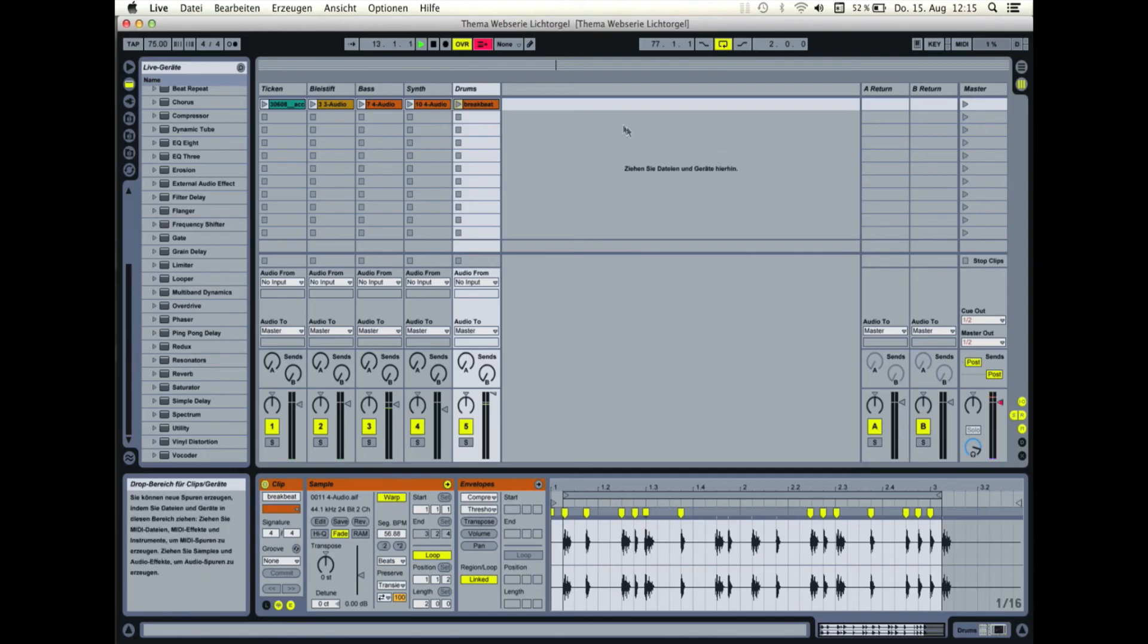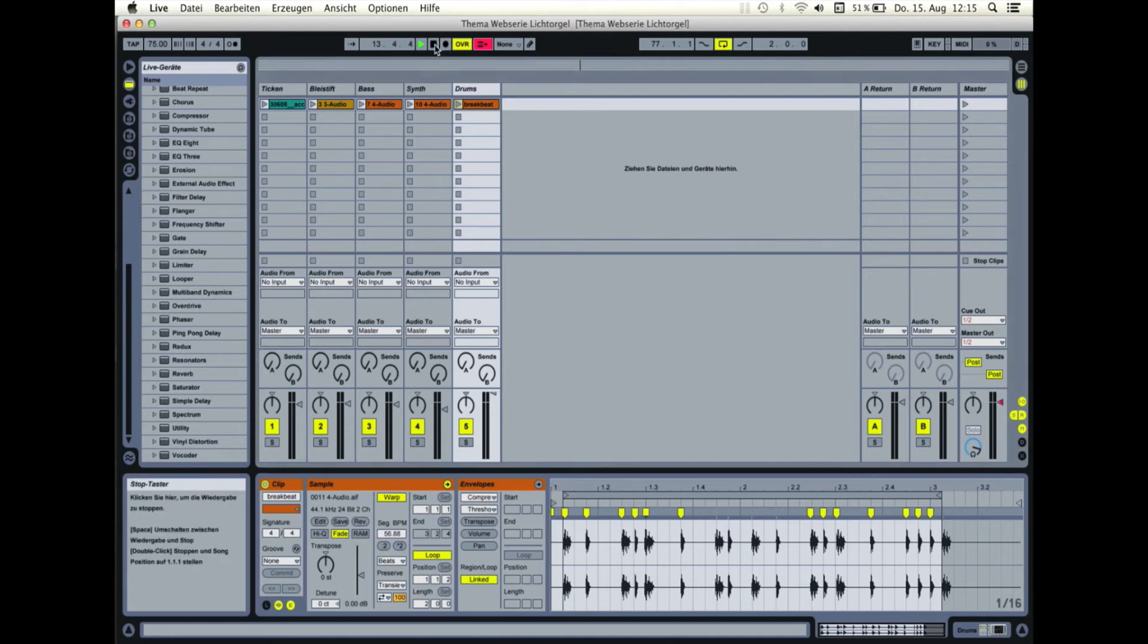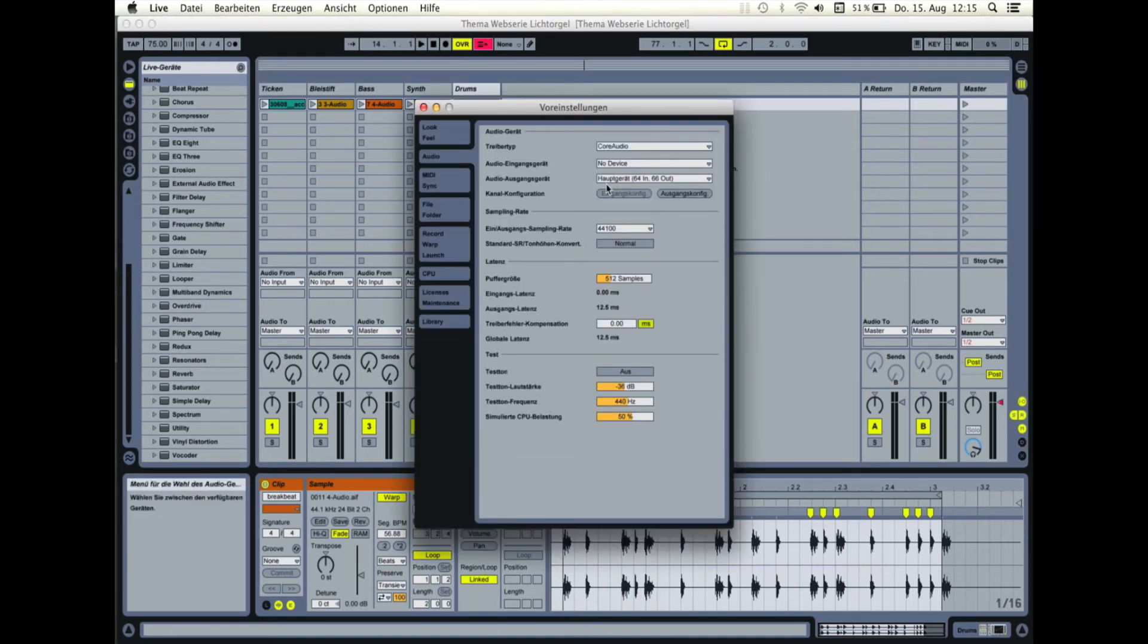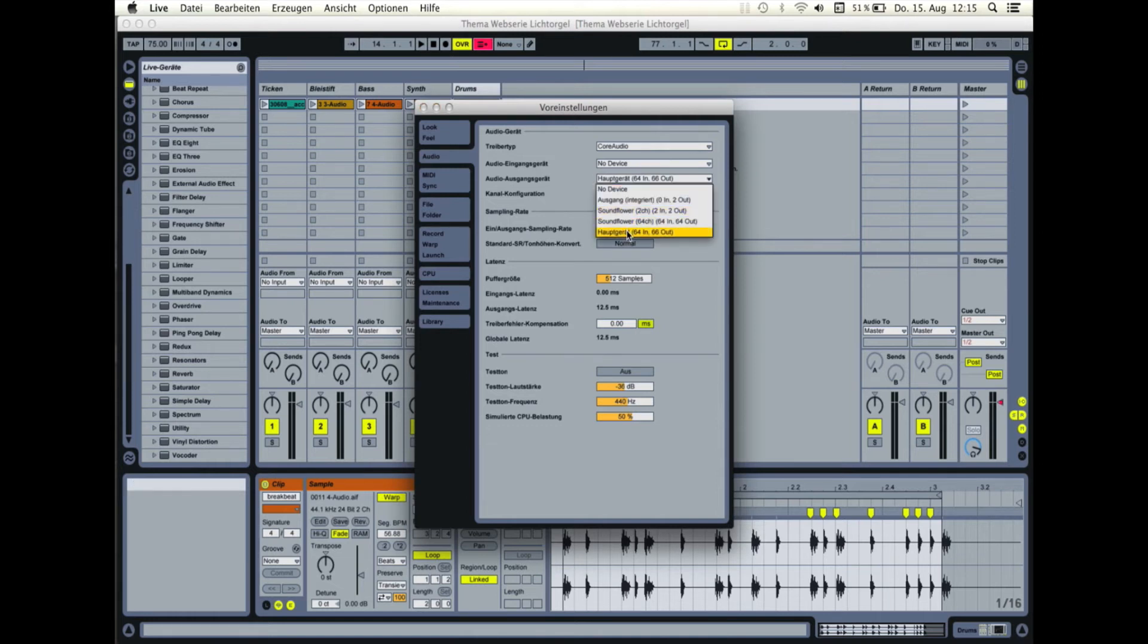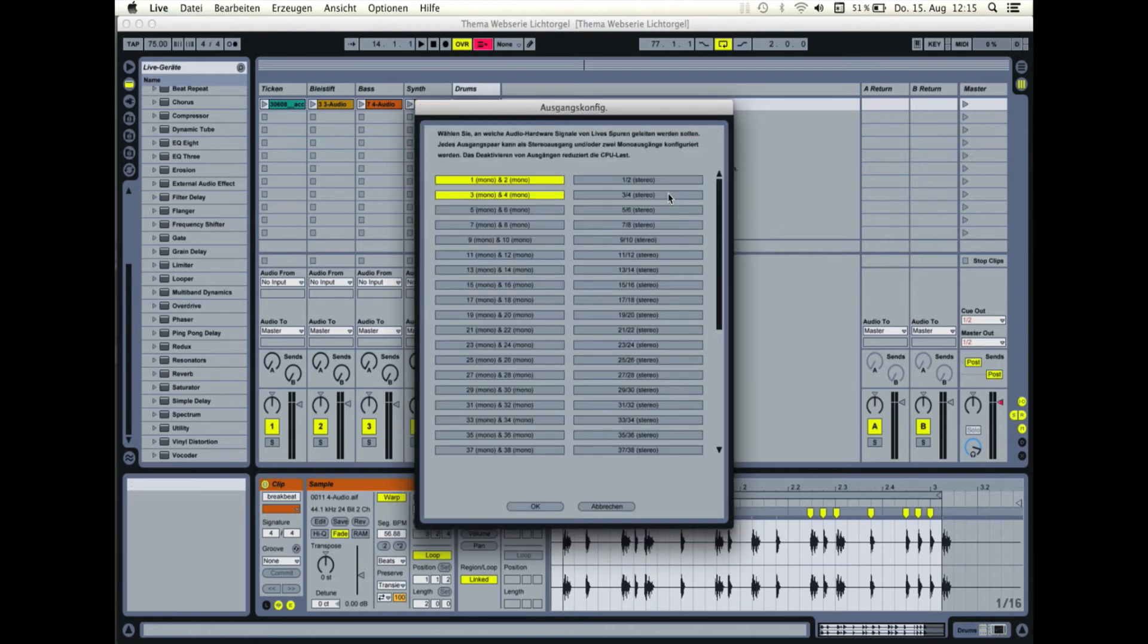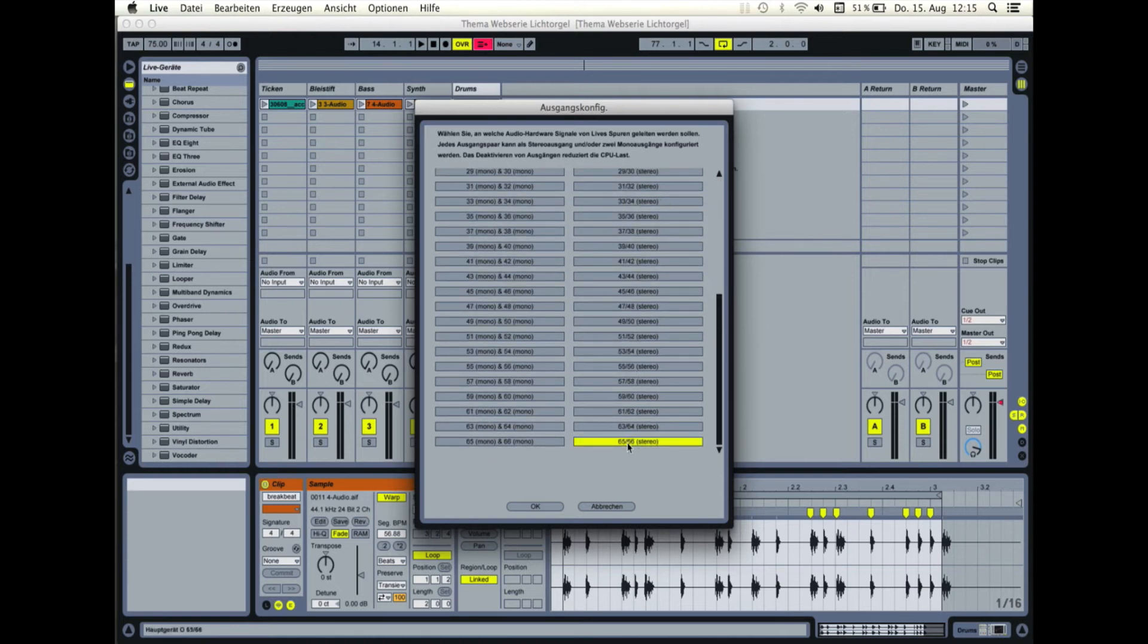Schaut euch zunächst noch einmal die Einstellungen von Live an. Unter dem Reiter Audio solltet ihr zunächst unser Hauptgerät als Ausgang auswählen. In der Ausgangskonfiguration könnt ihr einstellen, welche Kanäle des Geräts Ableton verwenden soll. Wir brauchen hier die Monokanäle 1 bis 4, die zu Soundflower gehören, und die Kanäle 65, 66 als Stereo, das ist die Soundkarte unseres Computers.